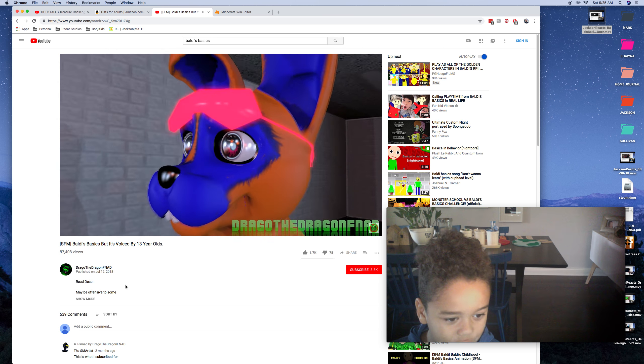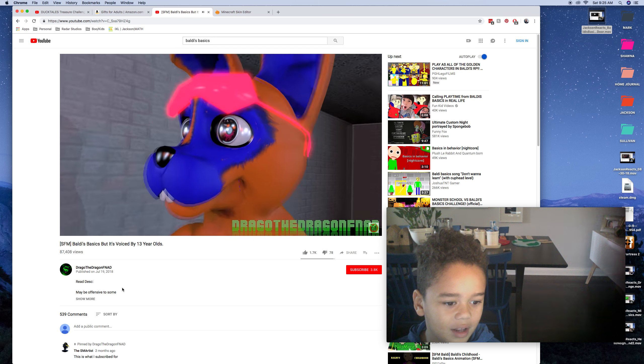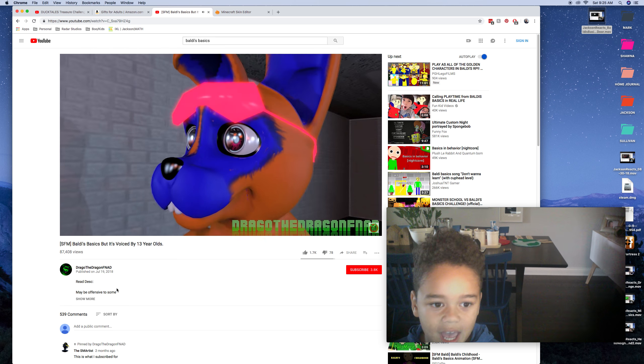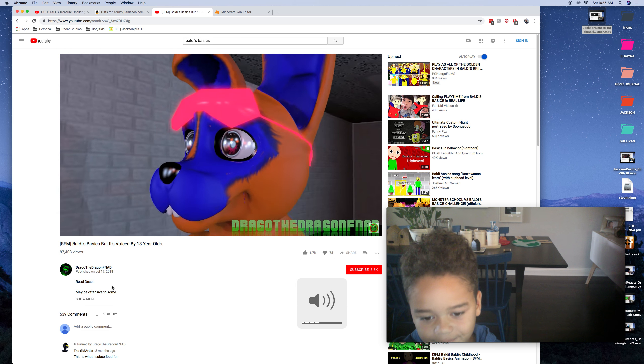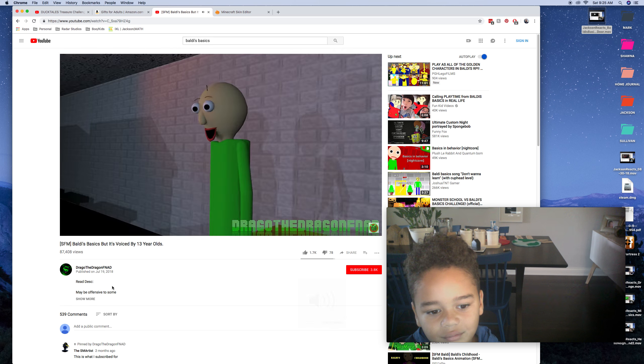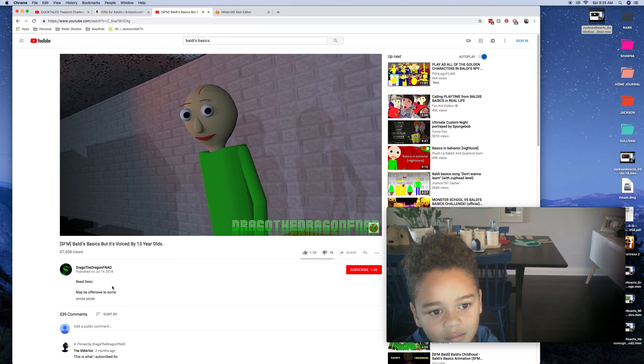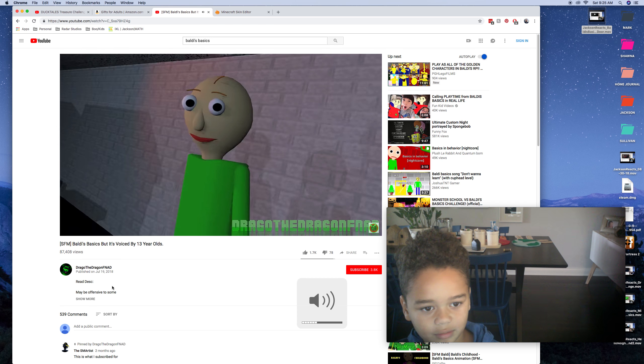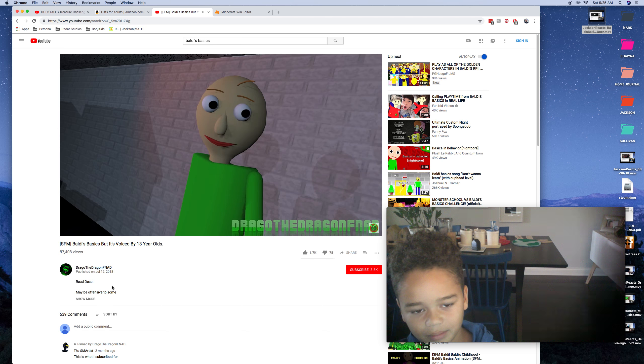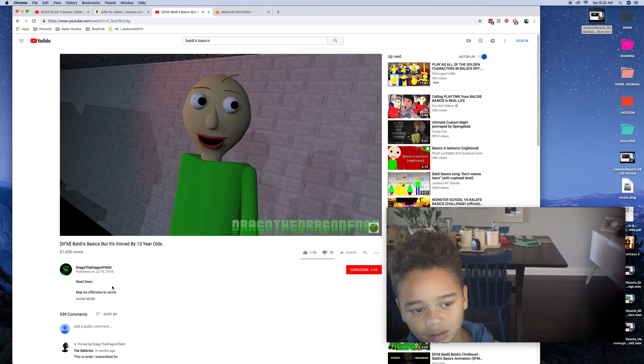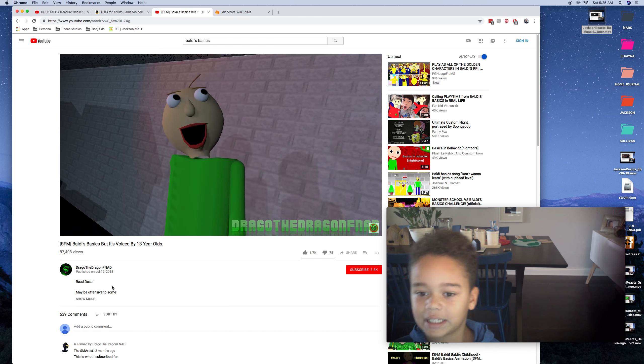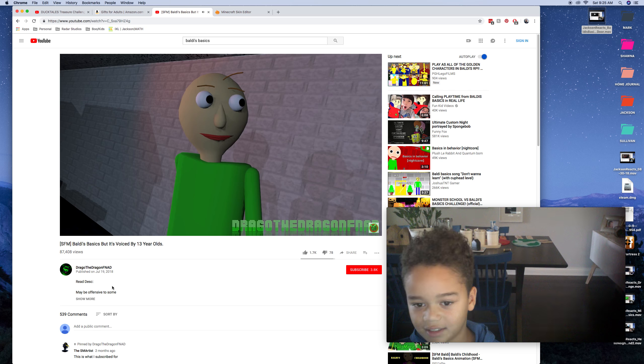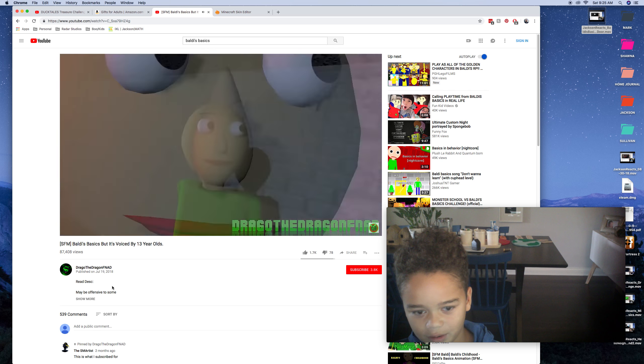Today we are going to react to Baldi's Basics and Musical Minecraft animation, sung by Random Encounters. And it's by Edgar Coster. Sorry if I said your name wrong, I just cannot say it because it's like a lot of letters, you know? But yeah, let's just get into it. Three, two, one.